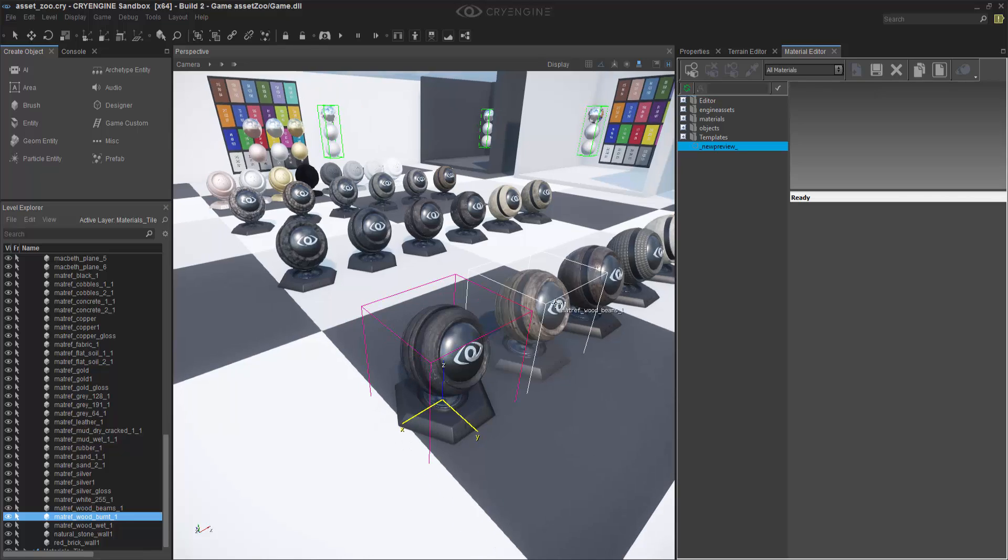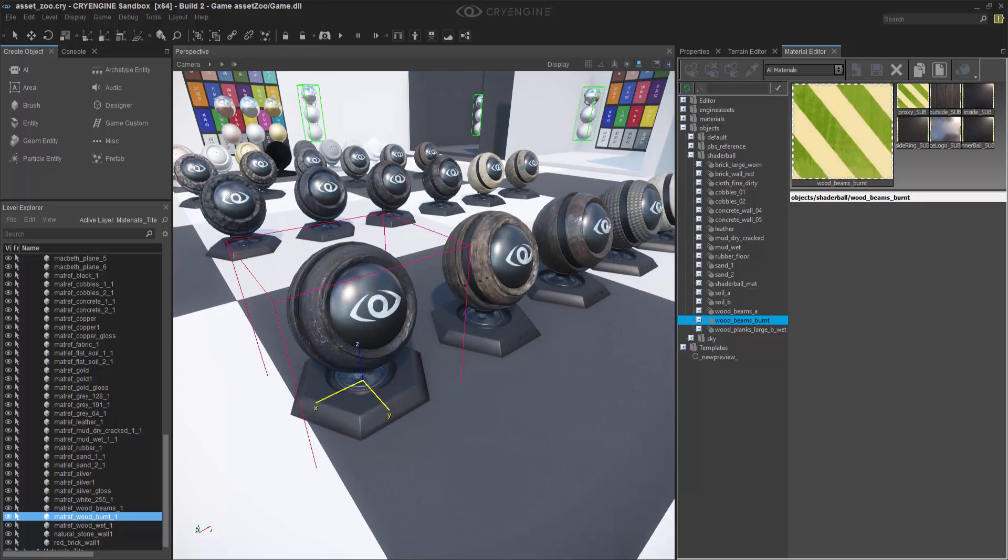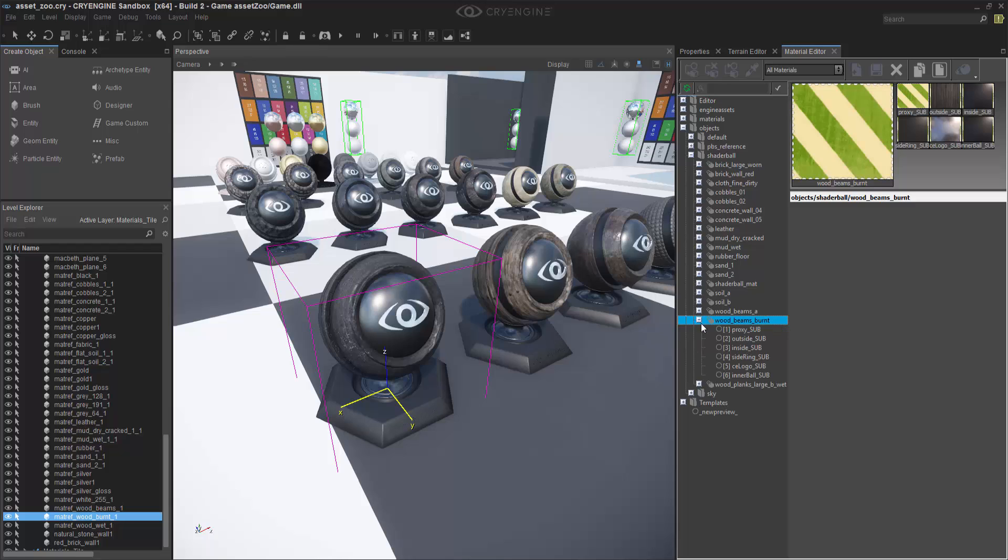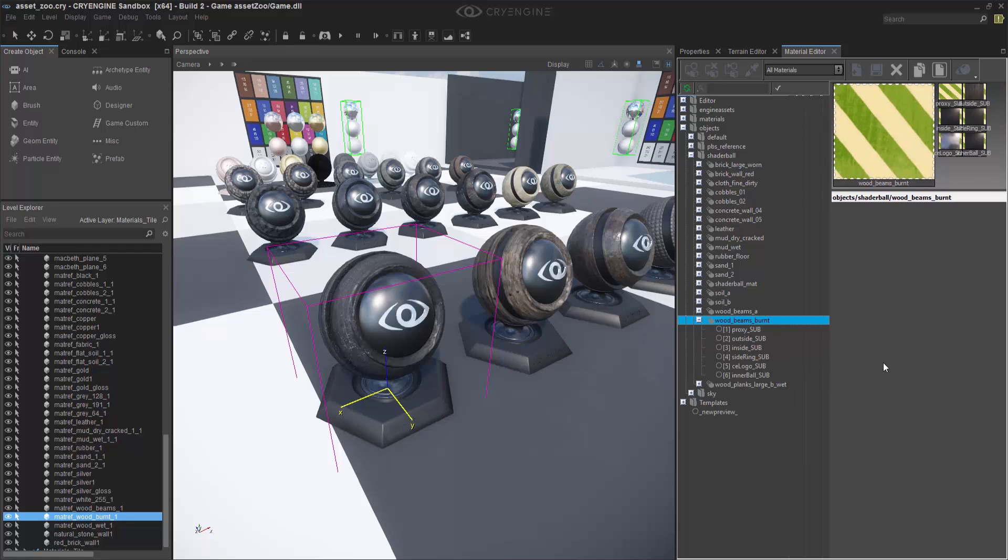What we want to do is get the properties from the selection using this button. We'll see immediately that this is Wood Beams Burnt. If we scroll that out, we now have a material. And what we want to do is copy a material into another material that we're going to create.